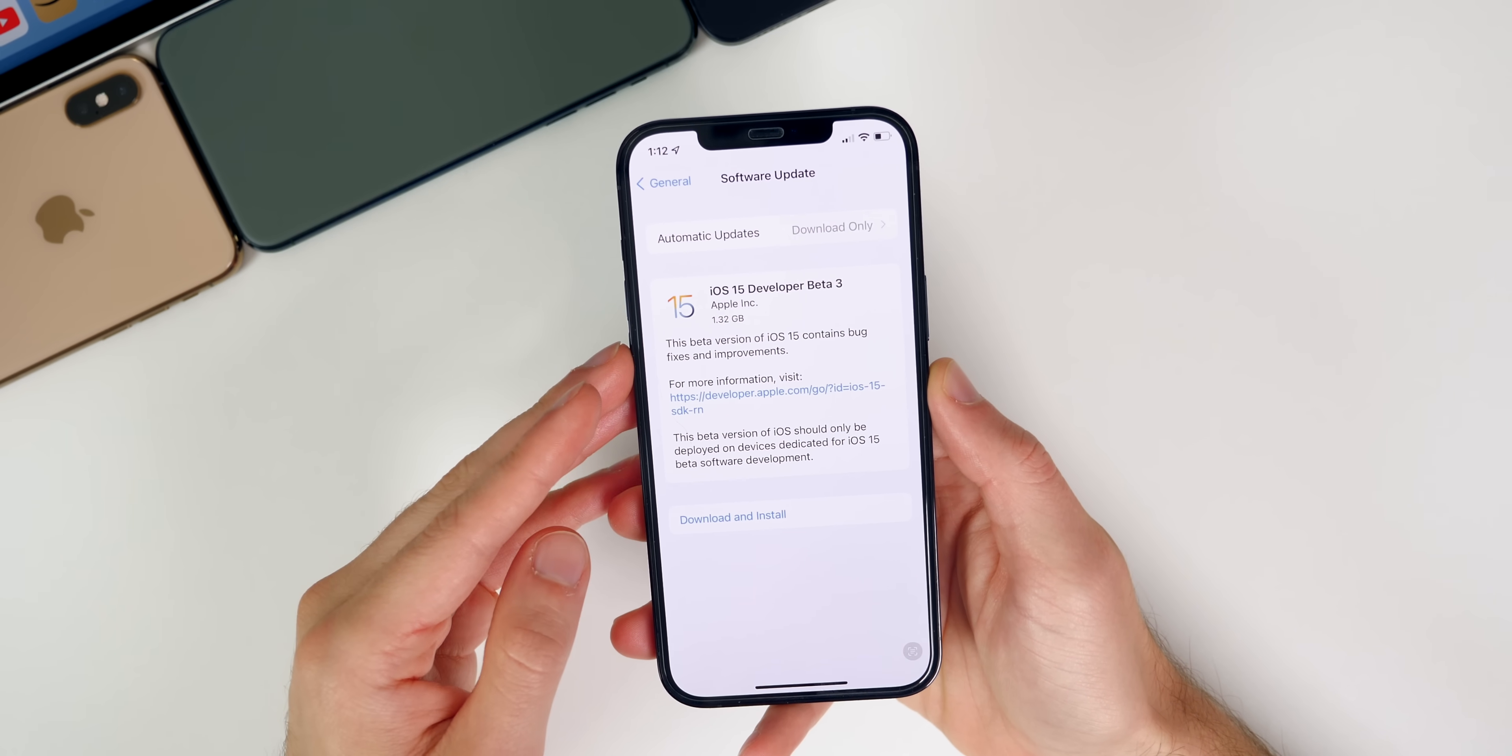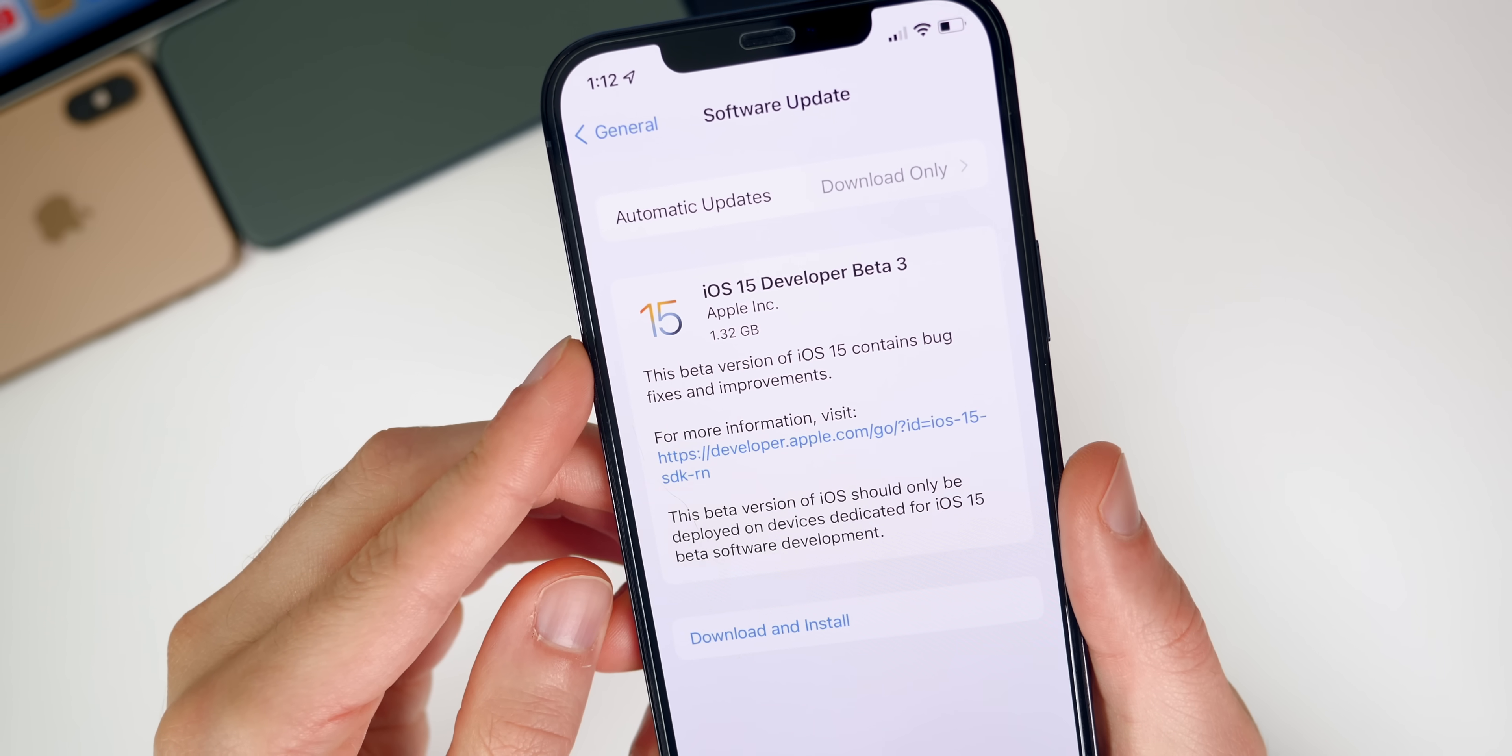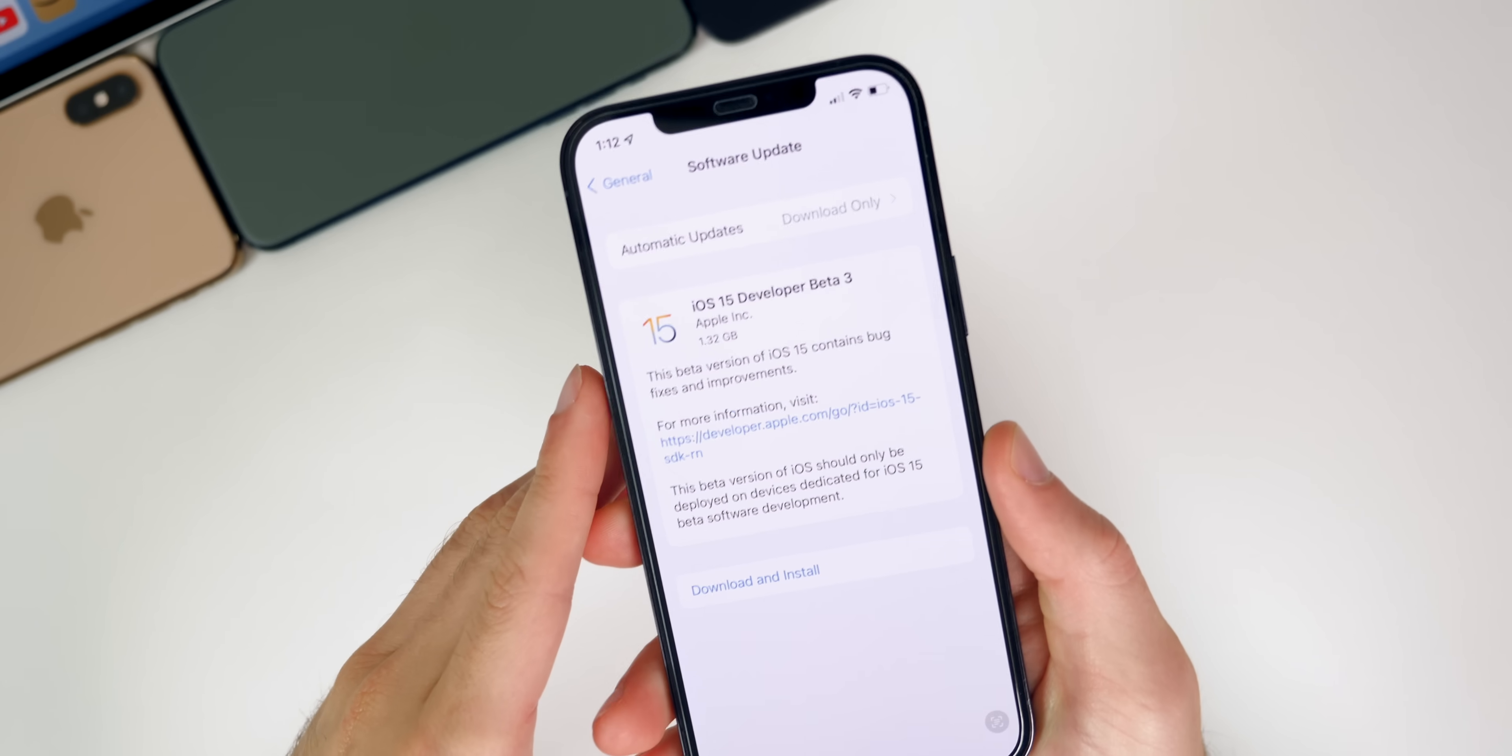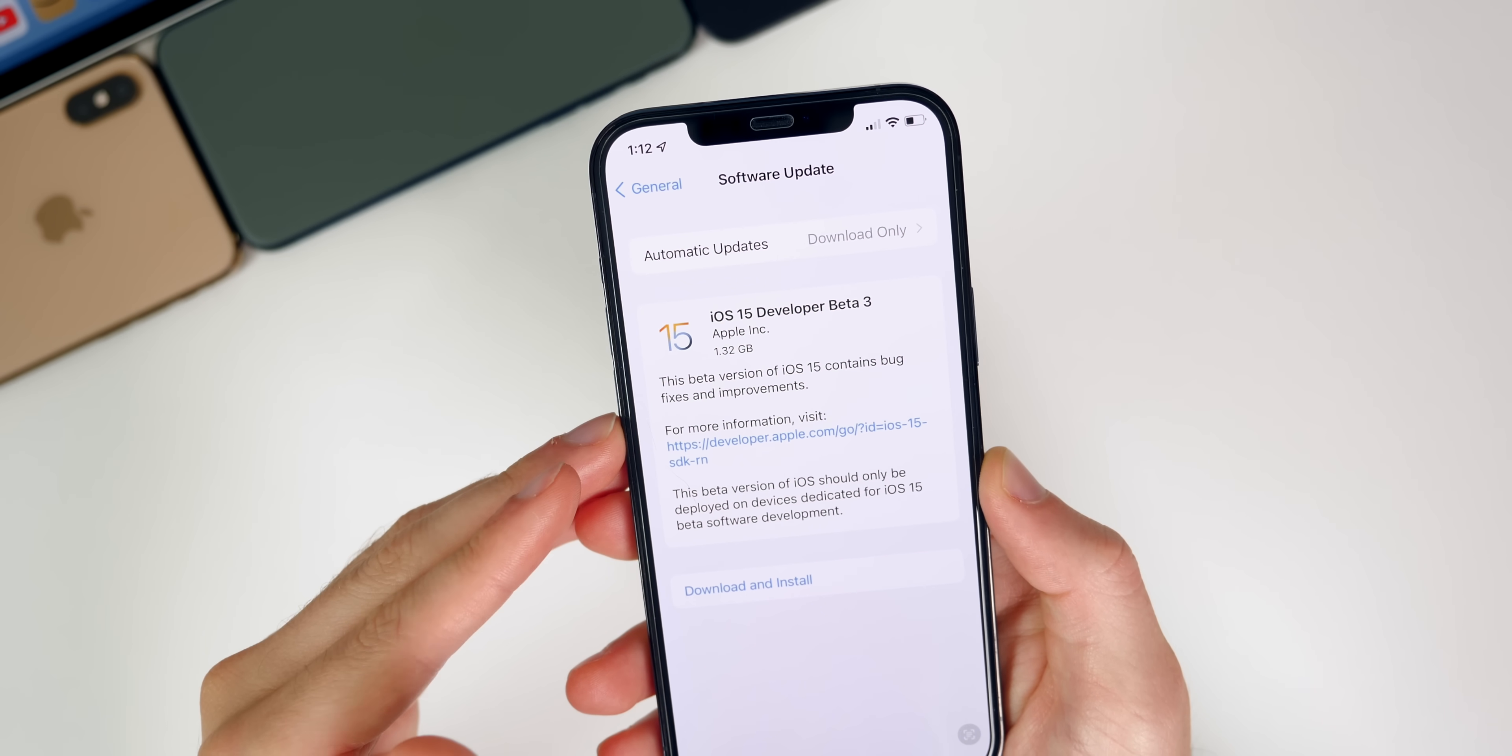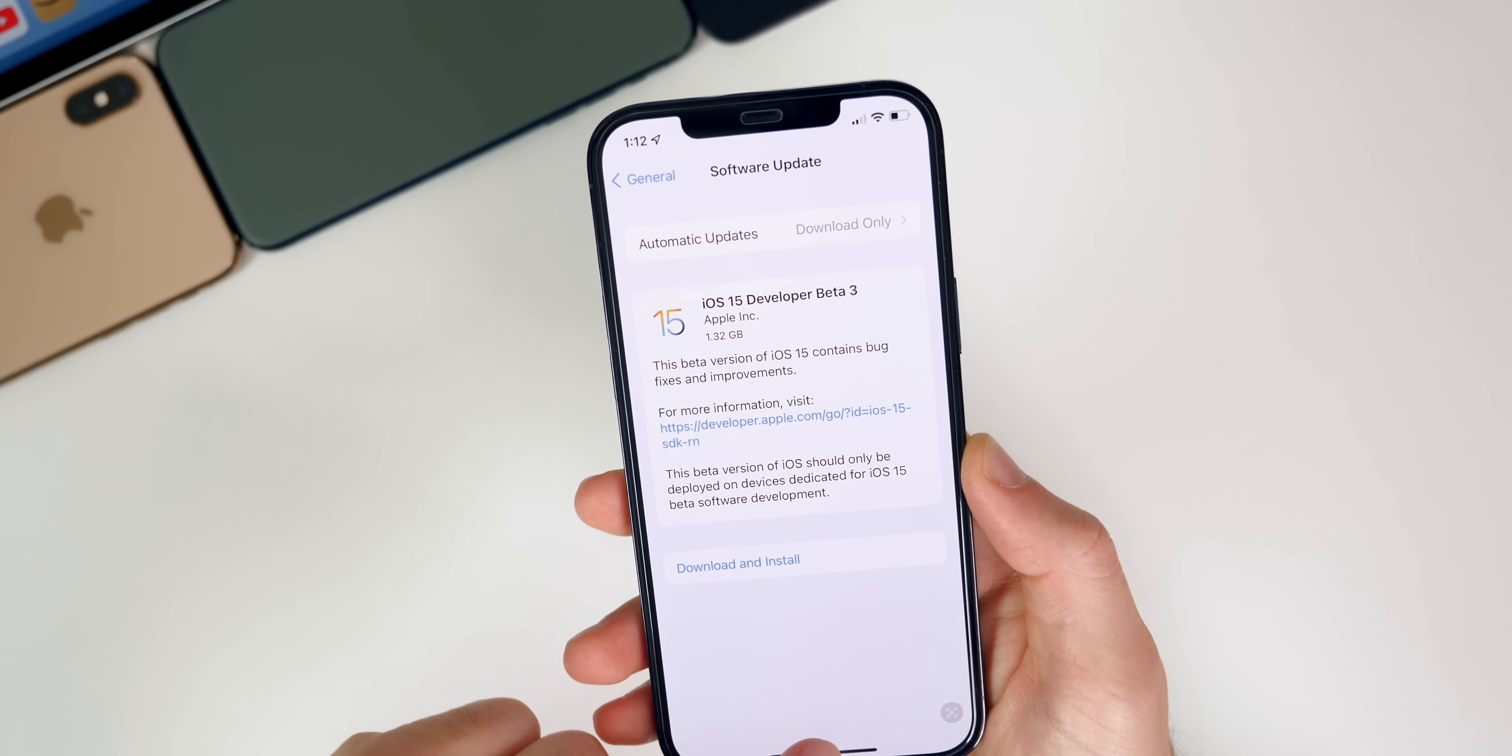So let's start off with the size of this update. And you can see here, it came in about 1.3 gigabytes on my iPhone 12 pro max. That size will of course vary depending on the device you're on and the version you're coming from, but that is coming from beta two.